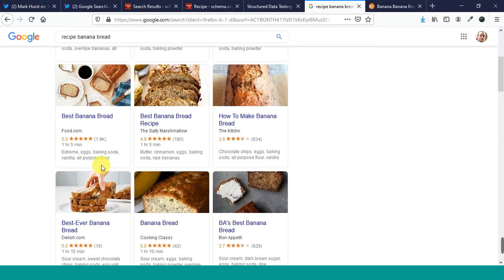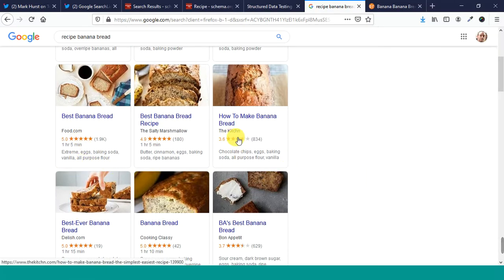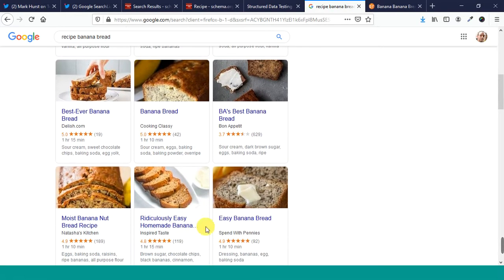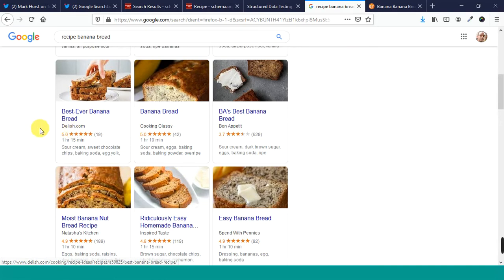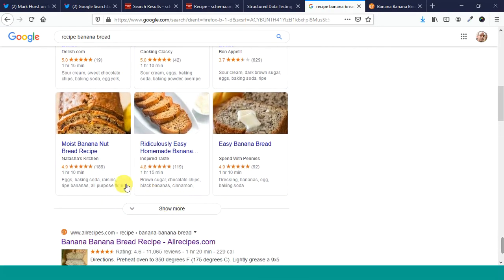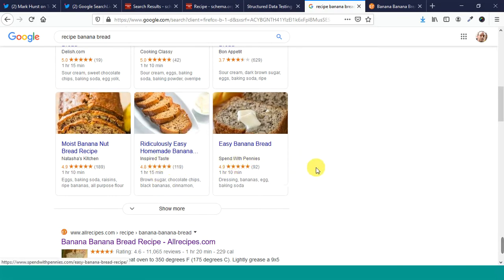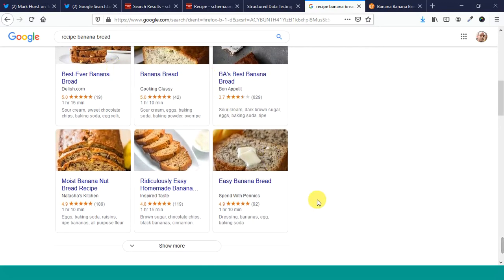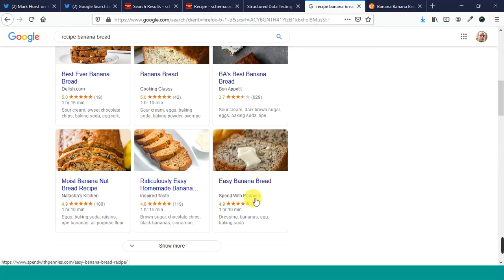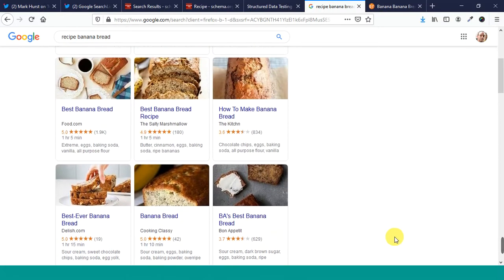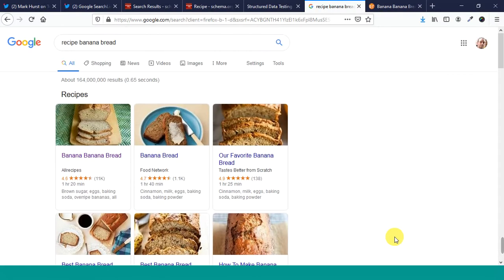But, here's some other ones. Saltymarshmallowfood.com. The Kitchen. Bon Appetit. Big brand. Cooking Classy. Delish.com. I know that's a big brand. Natasha's Kitchen. Inspired Taste. Spend with Pennies. But, these are all things that are pulling out the schema data. They have the image, the name, the publisher, the review, the prep time, the ingredients. And, they're showing all that information right there.